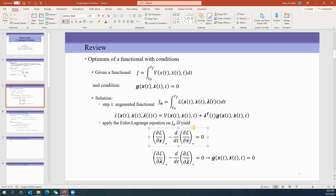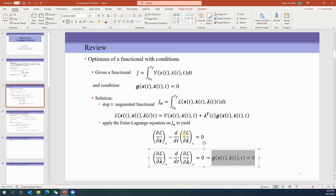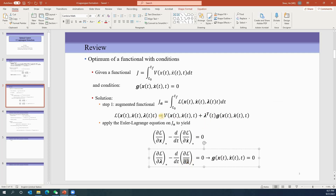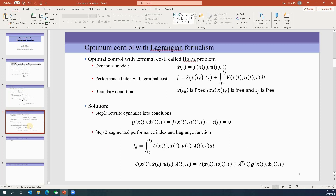Applying the Euler-Lagrange equation to the augmented functional gives: ∂L/∂x − (d/dt)(∂L/∂ẋ) = 0. Since we introduce co-states lambda — which have the same dimension as g — we also apply: ∂L/∂λ − (d/dt)(∂L/∂λ̇) = 0. This equation recovers the constraint, because taking the partial derivative with respect to λ gives g, and since L contains no λ̇ term, it reduces to g = 0.